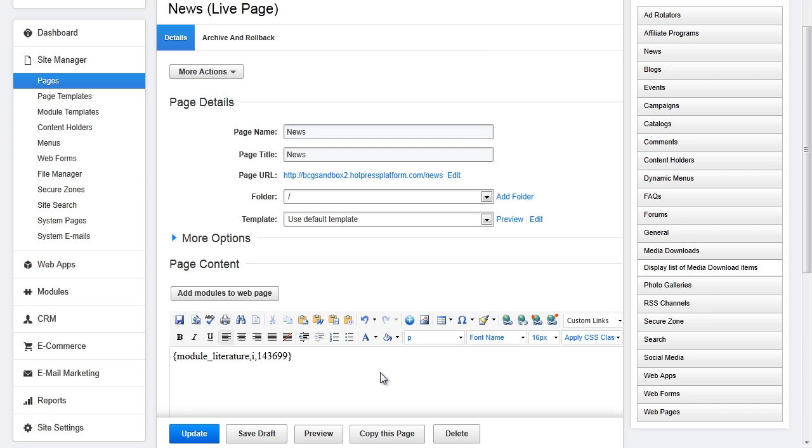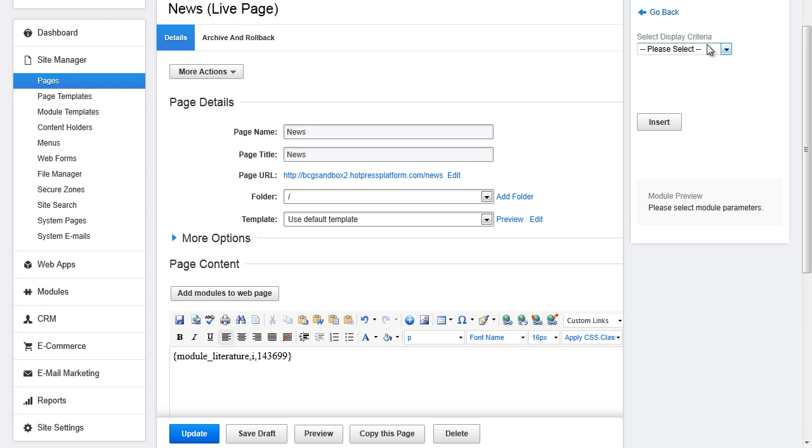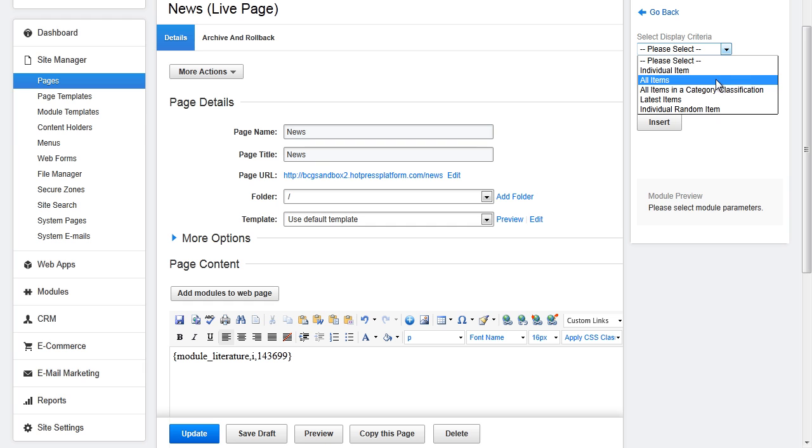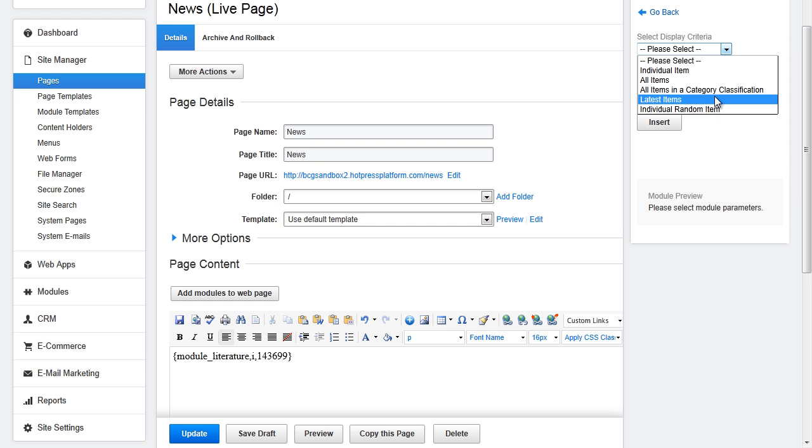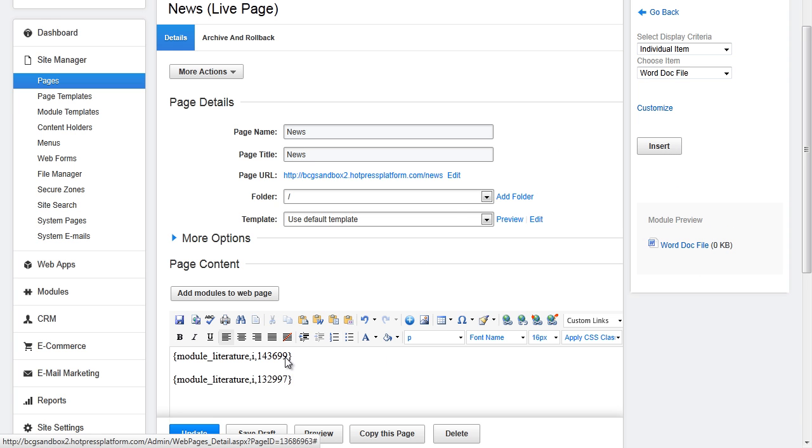The second way to insert media downloads is to use the module manager. Navigate to media downloads and choose display list of media download items. From here you can choose to display from the following criteria: an individual item, all items, all items in the category classification, latest items, or individual random item. You will see a preview below and can click insert to add it to the page. Click update when you are done.